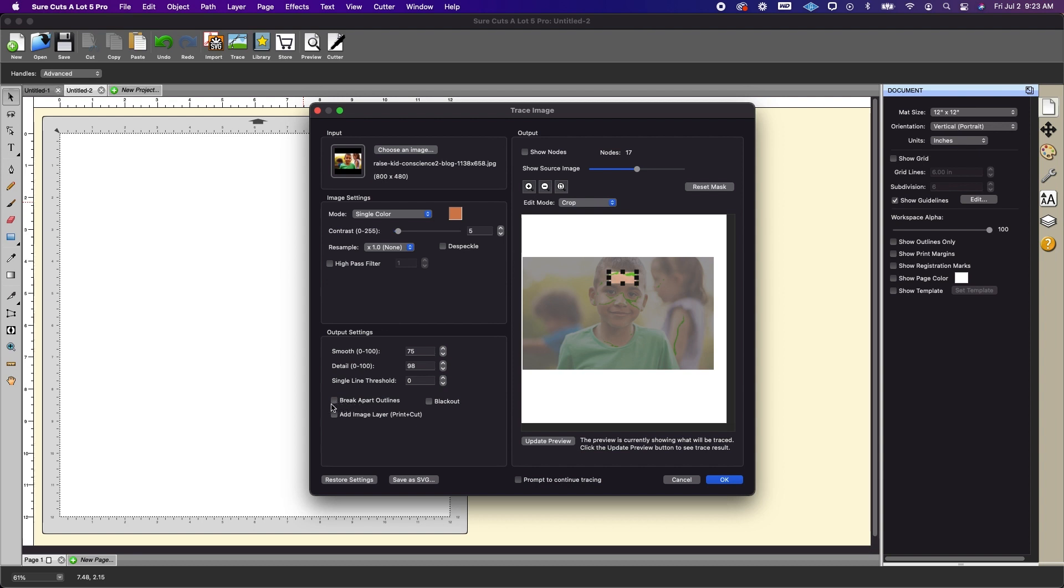Now you do just want to make sure that add an image layer down here on the bottom, this is not checked. For additional tutorials on using the trace feature we do have videos available and they will be linked below in the description box.